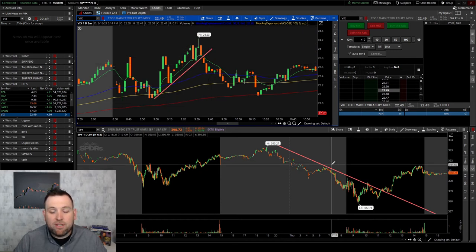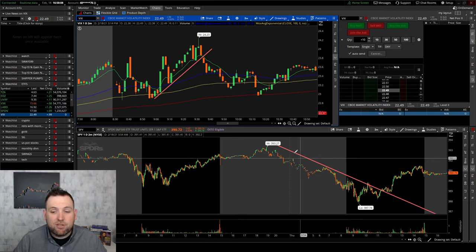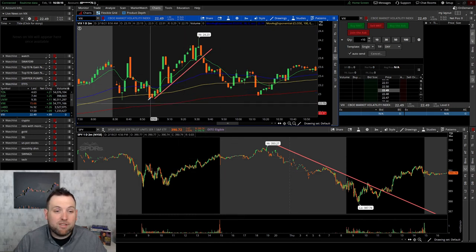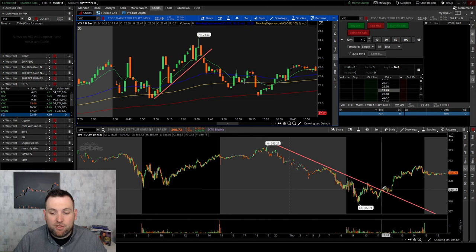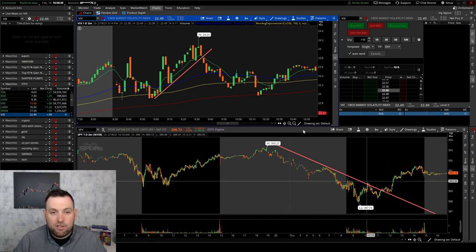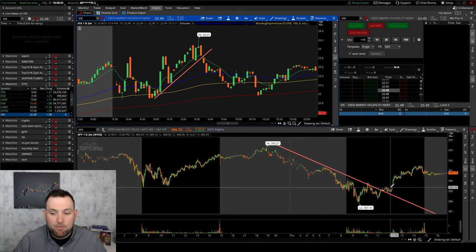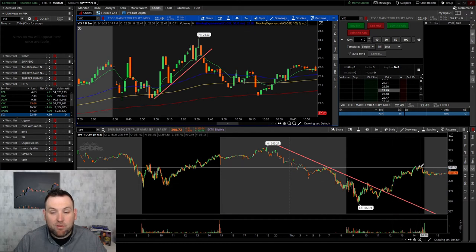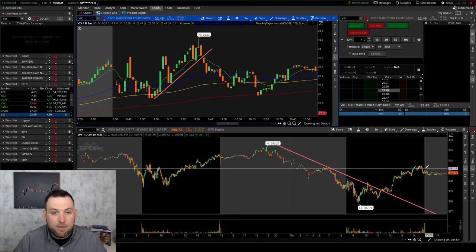And if you have a big enough account or you're on margin, you could actually trade these both ways. You could have bought VIX for the rip, then when you see the SPY break over the downtrend, sell your VIX position and buy into the SPY position and capitalize on the way up on the SPY.